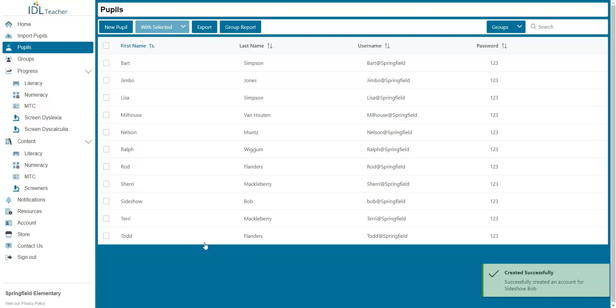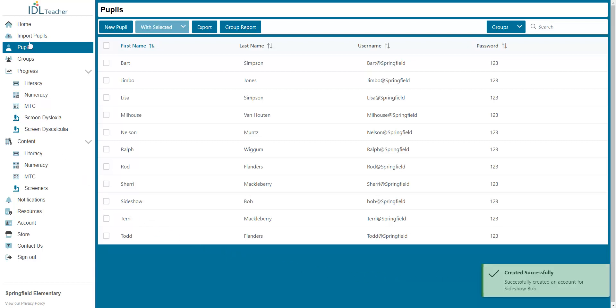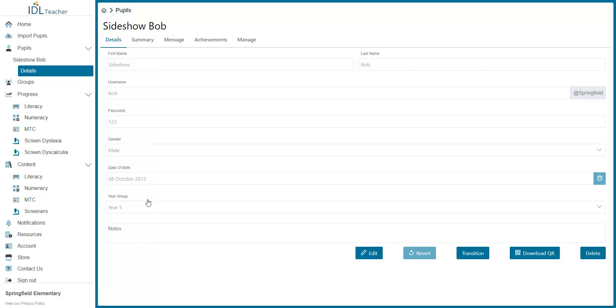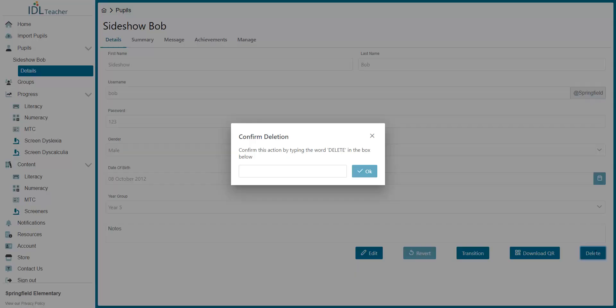If you want to remove a pupil, select the Pupils tab. There are two ways of removing a pupil. This will delete their details and any progress they have made on the program. You can do it inside a pupil's details by clicking the Delete button in the bottom right corner. You will then be asked to confirm by typing Delete and pressing Enter.